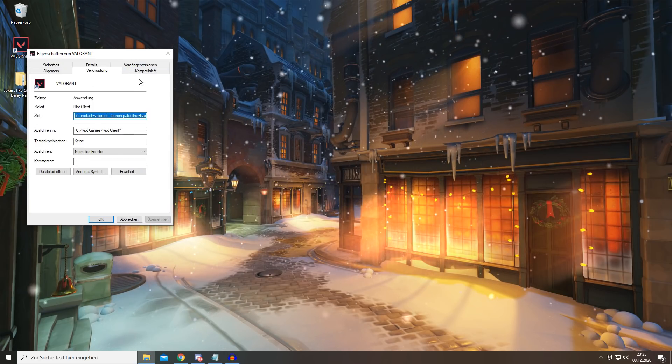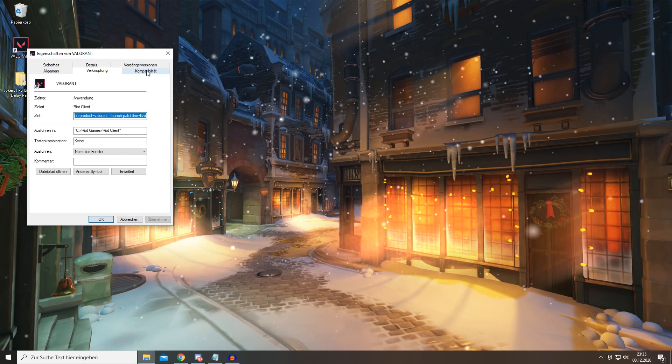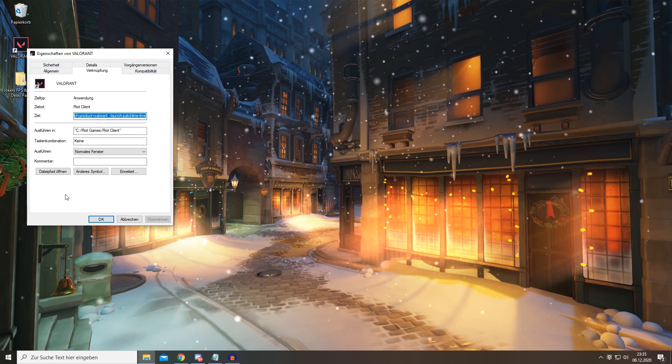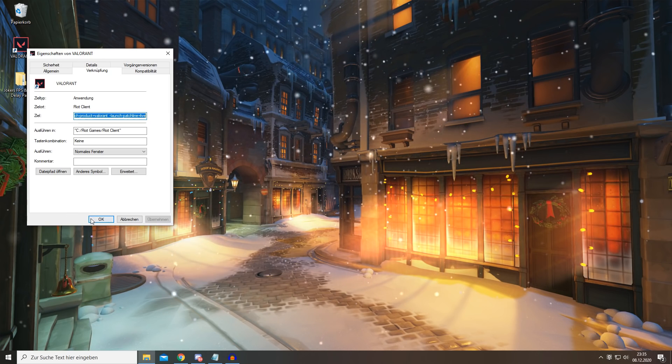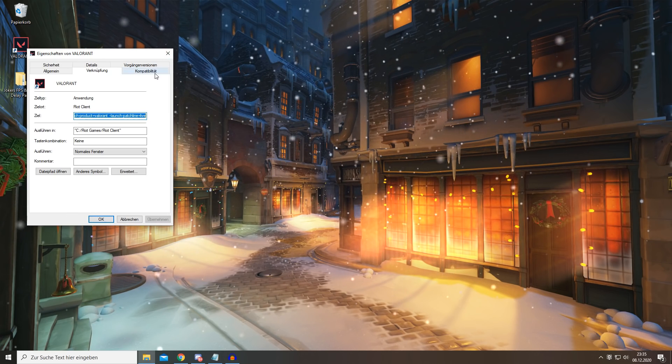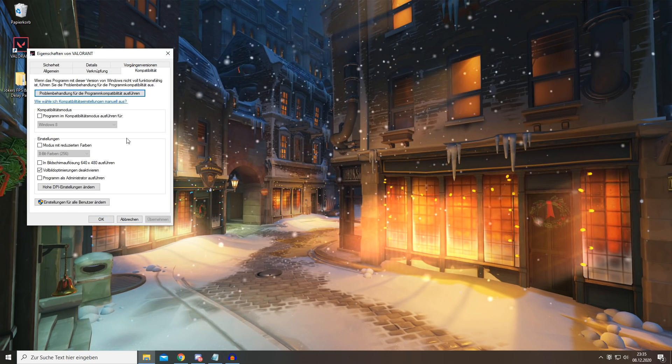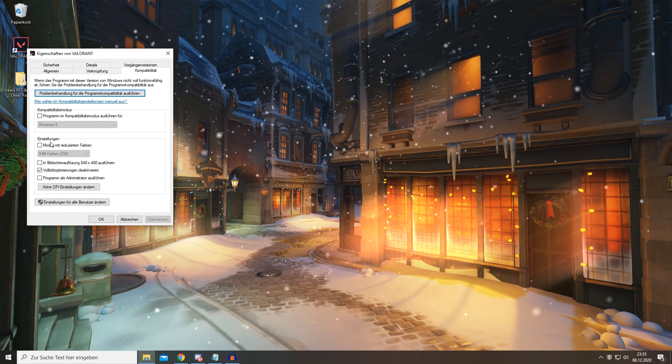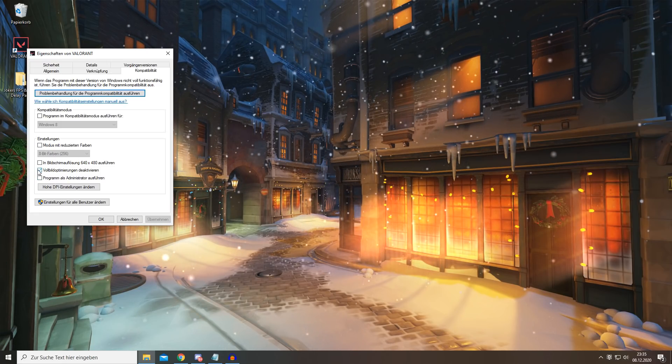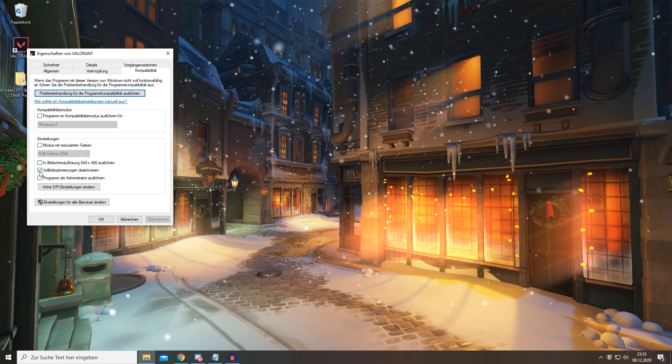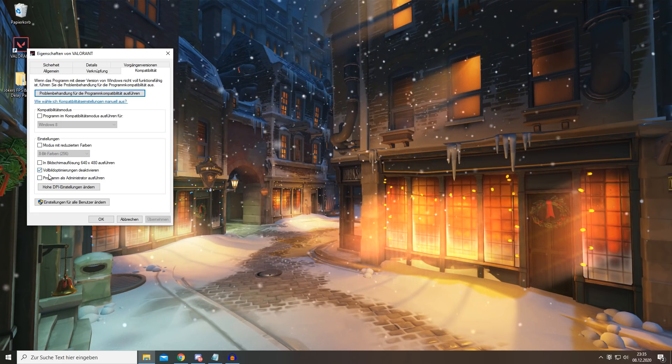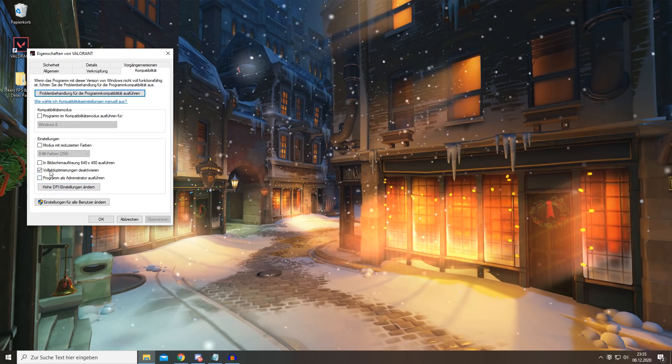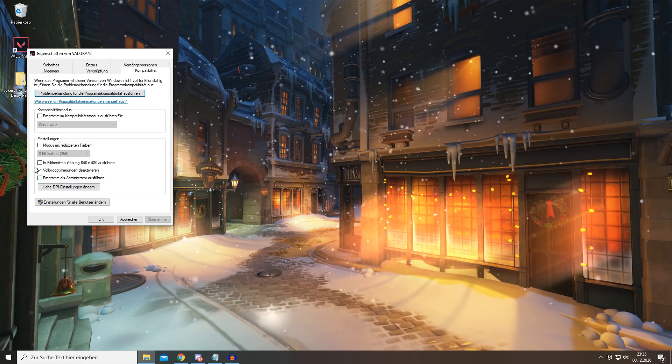And go over to Compatibility. Right-click and then go to Properties, then Compatibility right here. And you want to make sure this box is checked - it says disable fullscreen optimization. You want to make sure it's checked, then press Apply and OK.